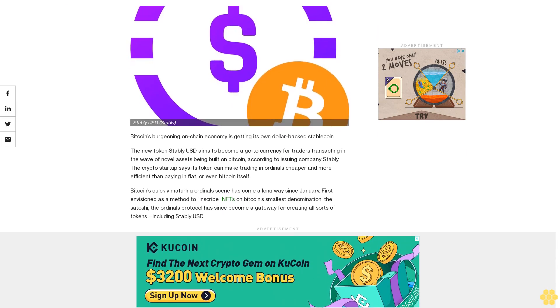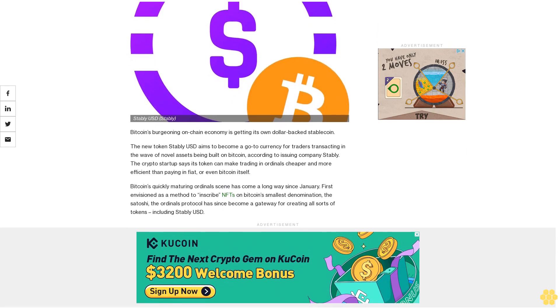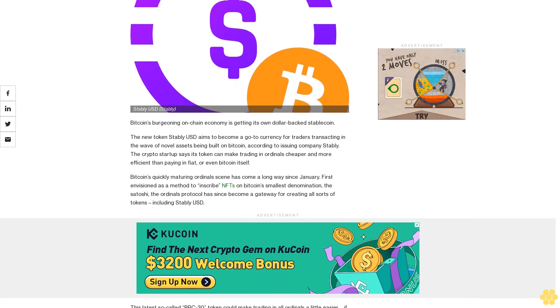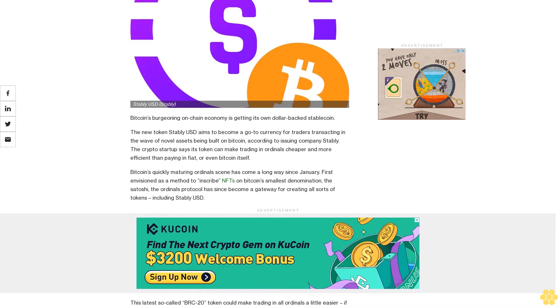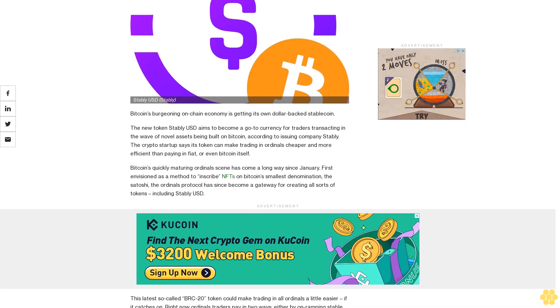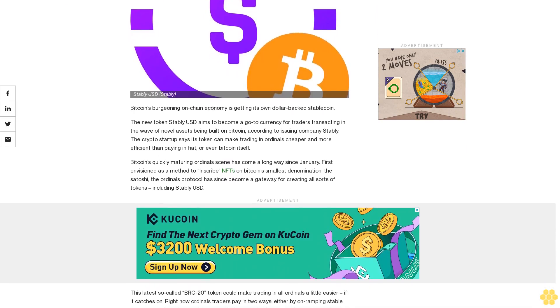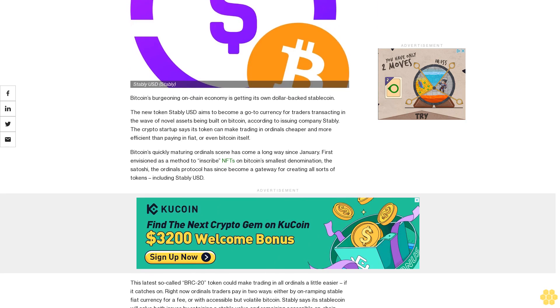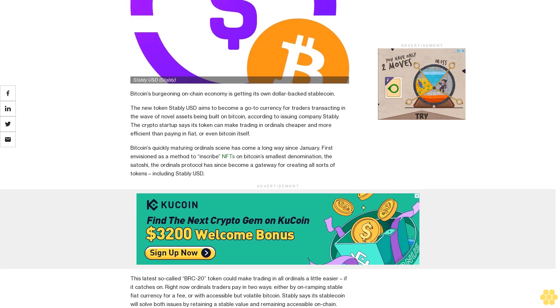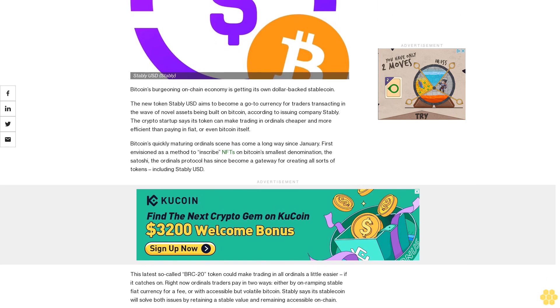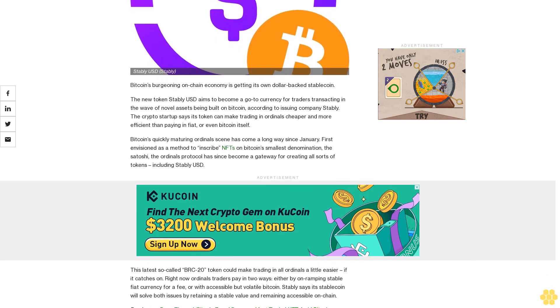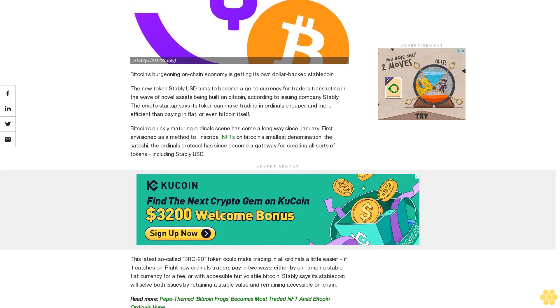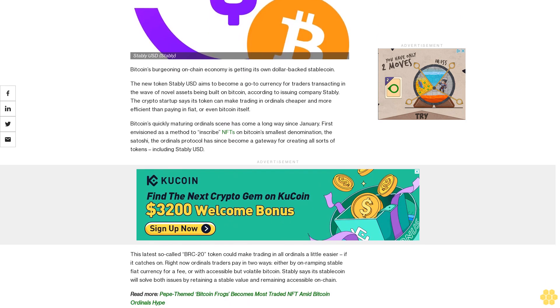The new token StablyUSD aims to become a go-to currency for traders transacting in the wave of novel assets being built on Bitcoin, according to issuing company Stably. The crypto startup says its token can make trading in ordinals cheaper and more efficient than paying in fiat or even Bitcoin itself.